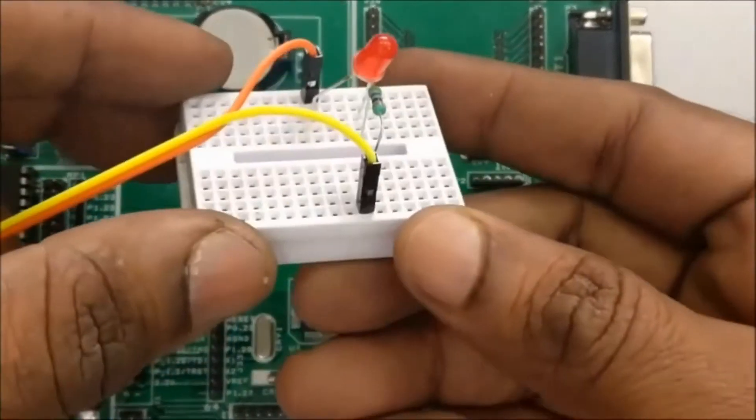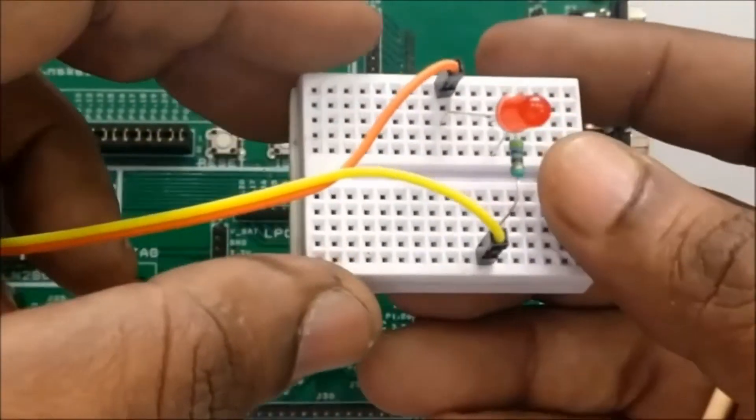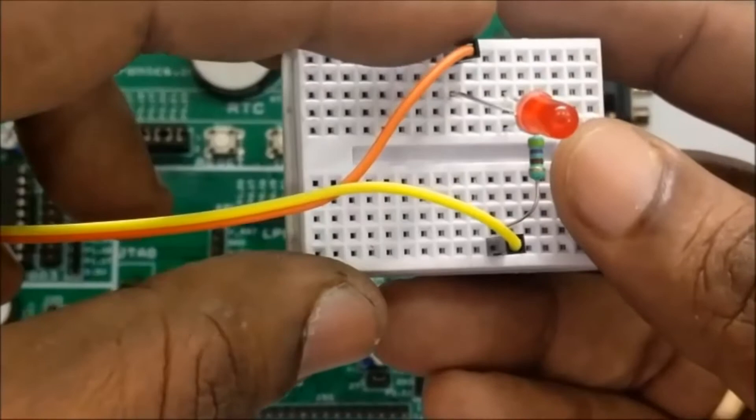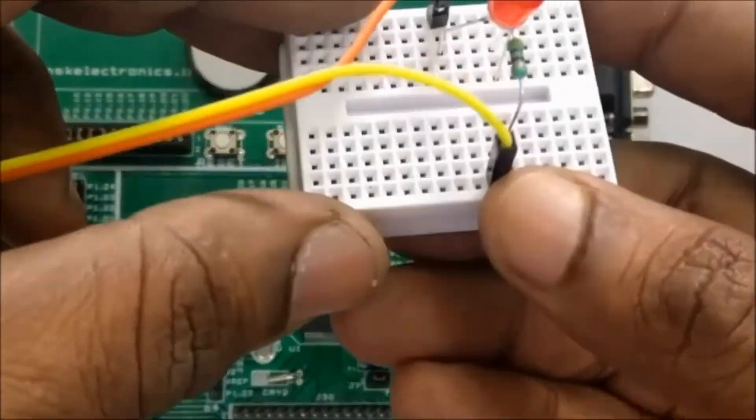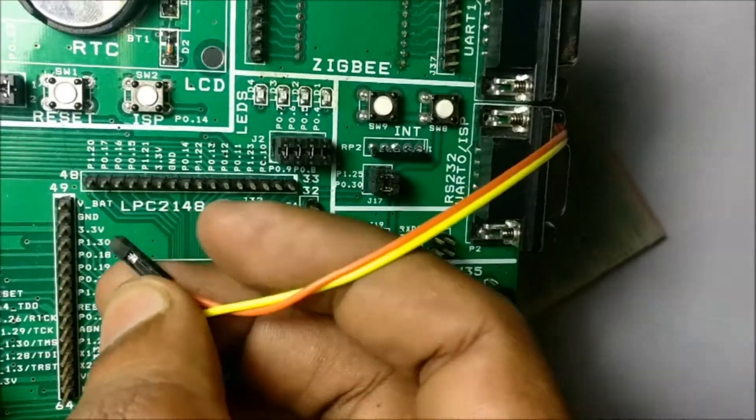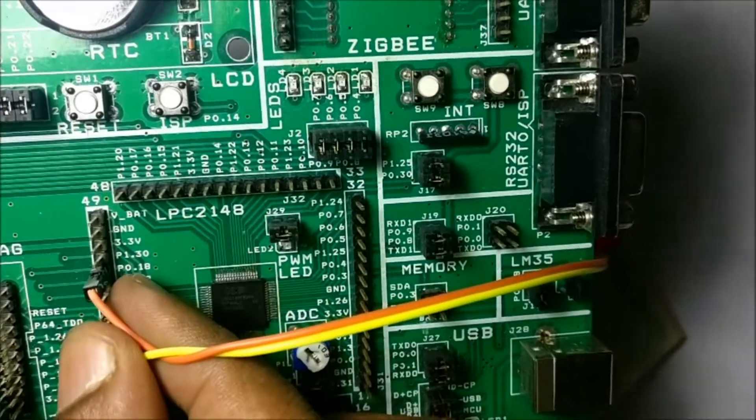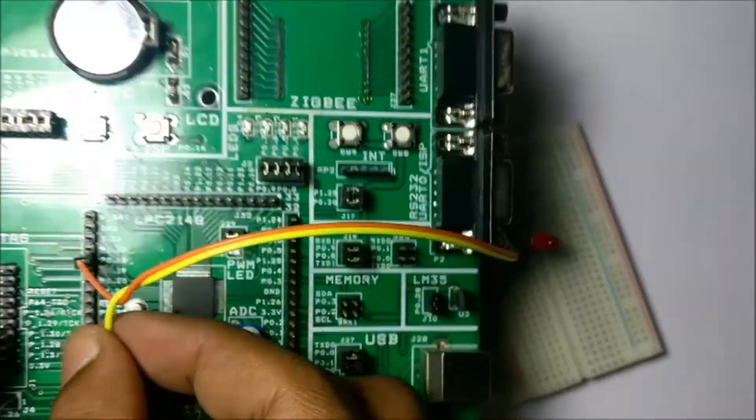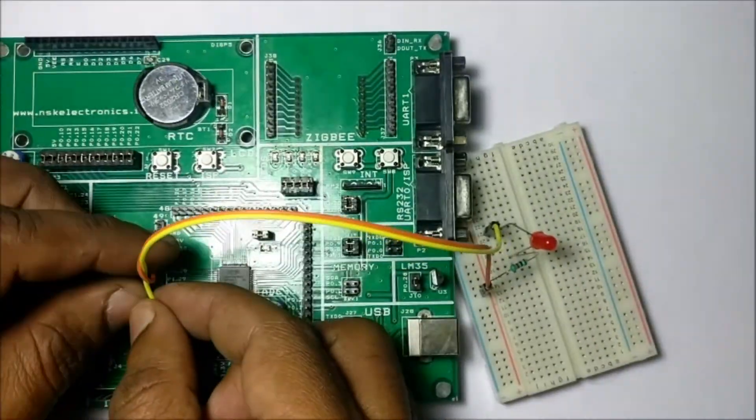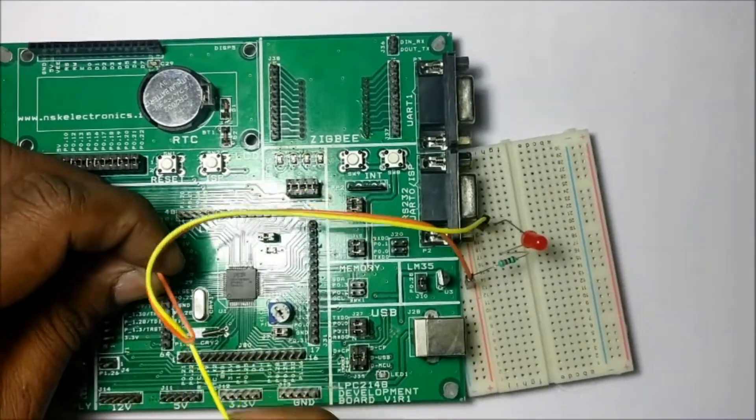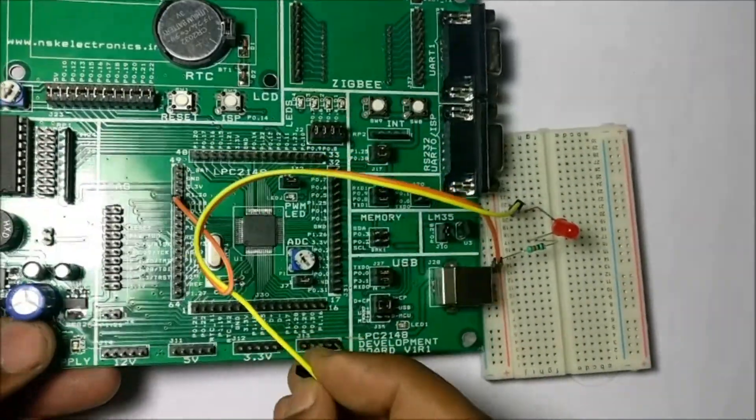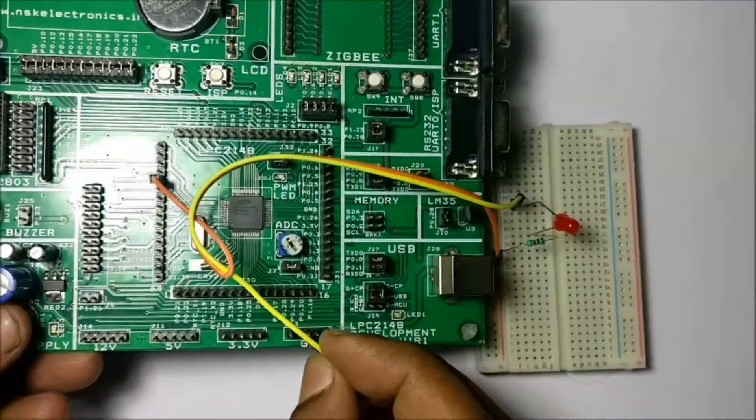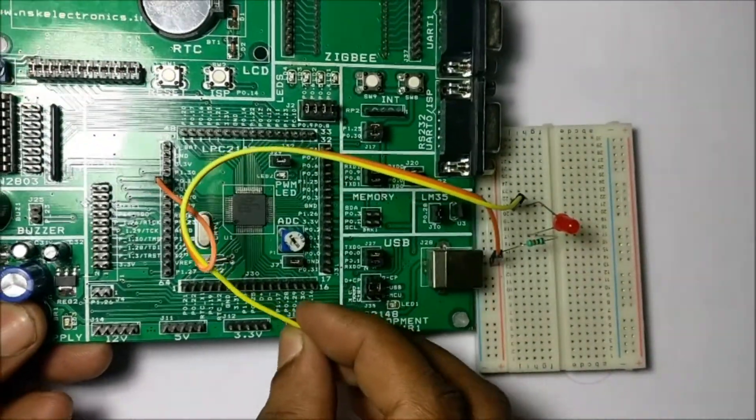Let us connect an LED at P0.18 pin for this demo. Long lead of LED is connected to P0.18 and short lead to ground through a resistor.